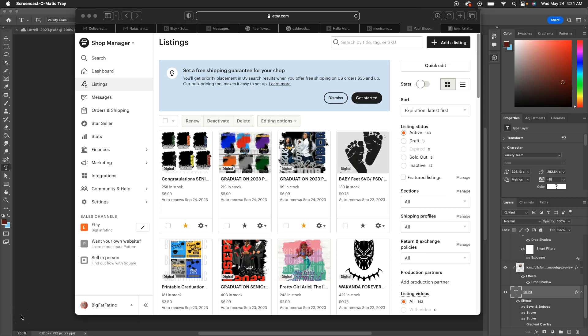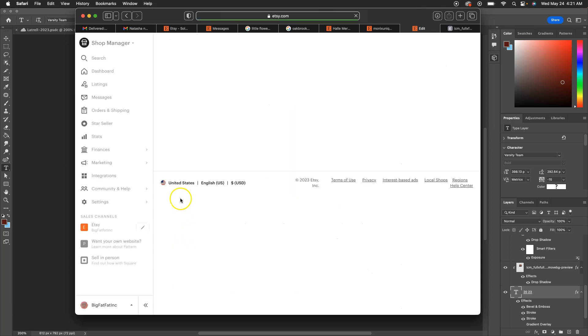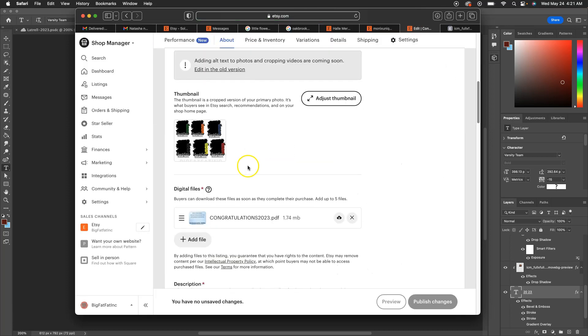Hi guys, so quickly I want to show you how to download the congratulations senior 2023 files on Google Drive. What you'll basically do is you'll go into your purchases. Once you get to your purchases, you will see a congratulations PDF. Okay, I need you to open that PDF.